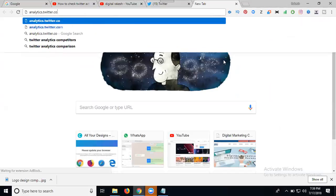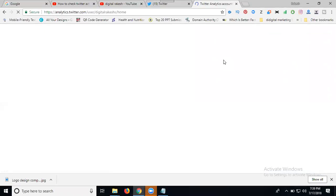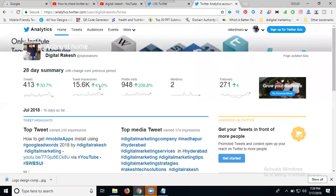Go to analytics.twitter.com. Here you can see my tweets and impressions are good. See, 41% increase in profile visits, 209% increase in mentions. Followers are increased. When the arrow is up, that's good.